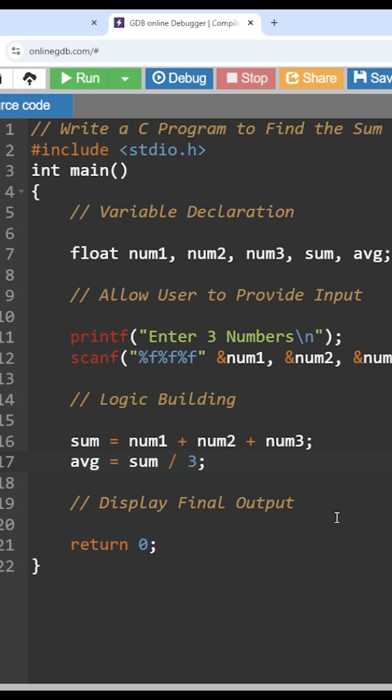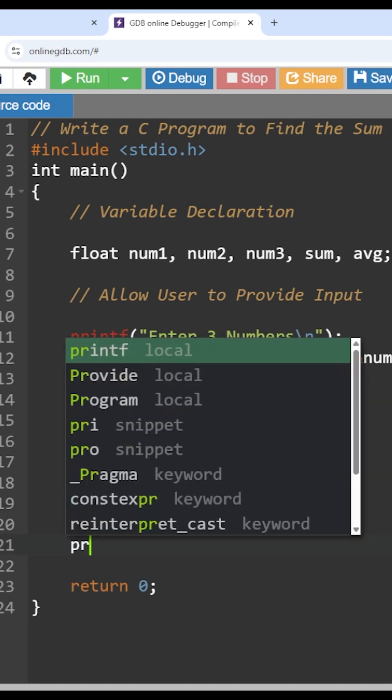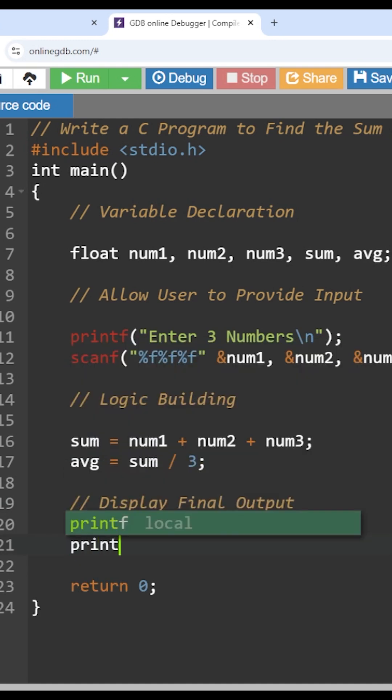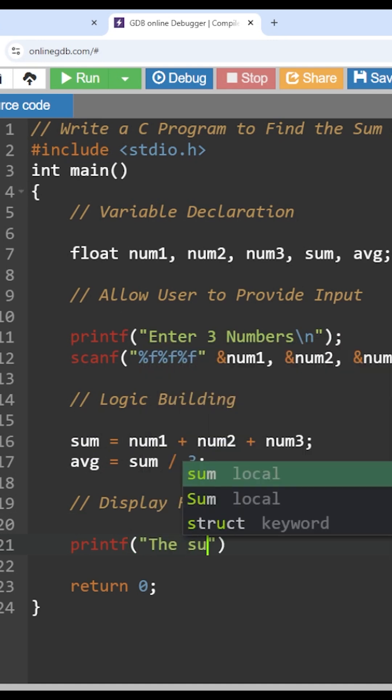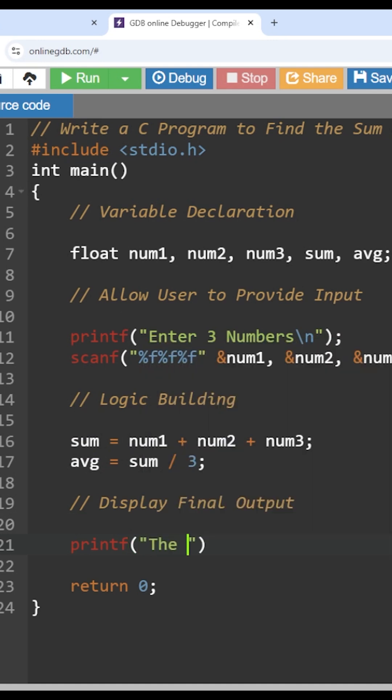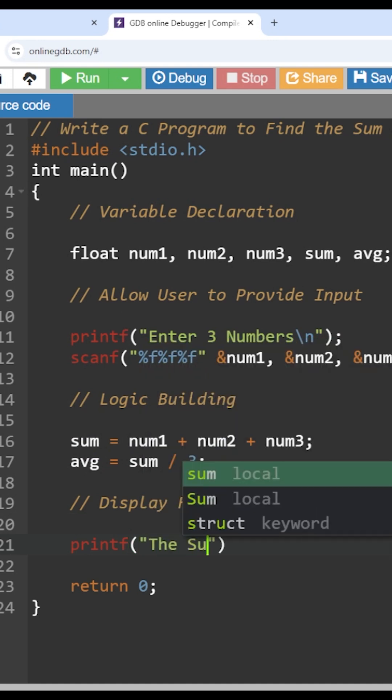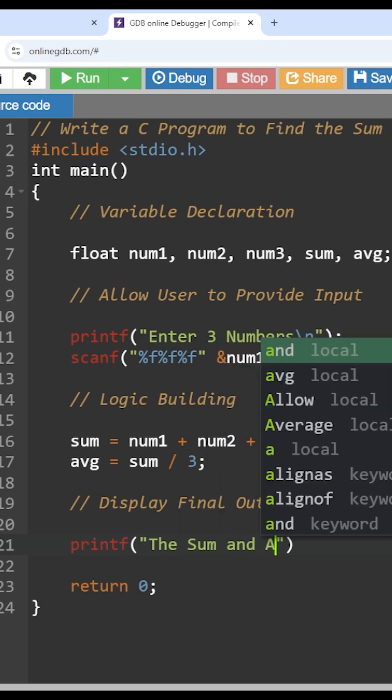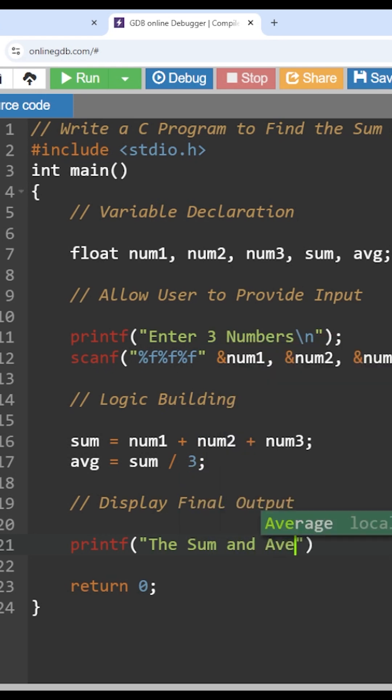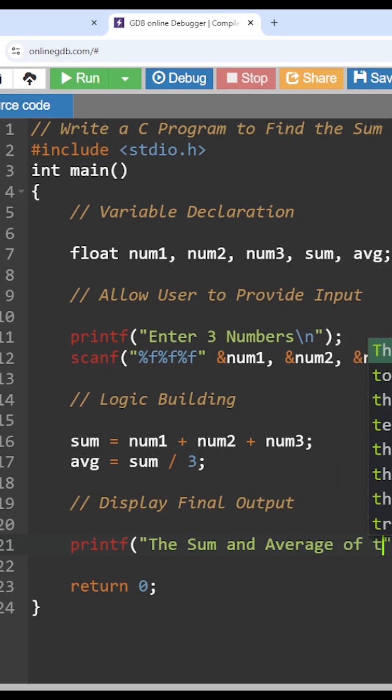Now the final display. The final part is to display the final output. So how would you like to display the final output? For that it is printf. We will write some sentence: the sum and average of the three numbers.